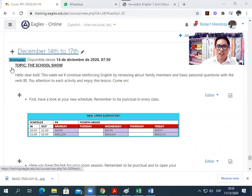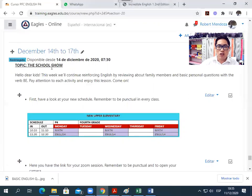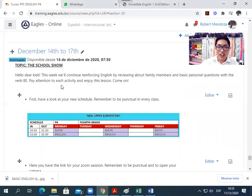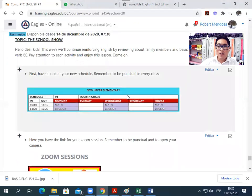The topic this week is the school show. You can see it here. After reading the introduction, it says here what we are going to do. You have a look at your schedule so that you don't forget. Remember, this week we have classes Monday, Wednesday, and Friday.